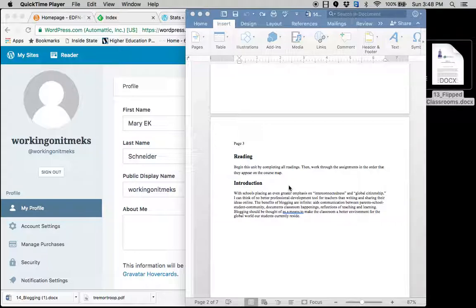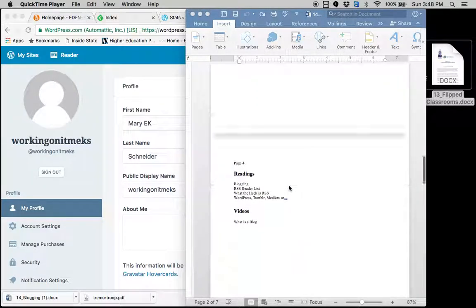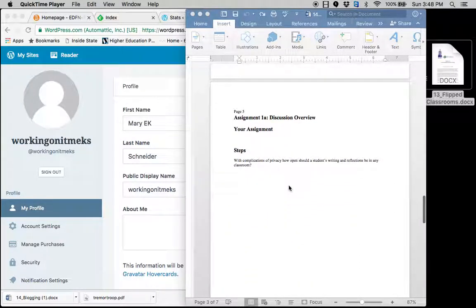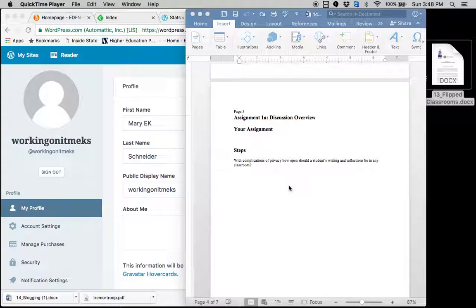But also just as a way to keep information relevant for the students. No longer will they just collect information for themselves, but they also are expected to reflect on that information and to share that information to some degree. Which leads to the discussion post this week. With complications of privacy, how open shouldn't students' writing and reflections be in any classroom.